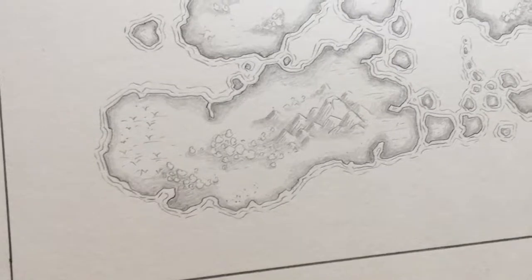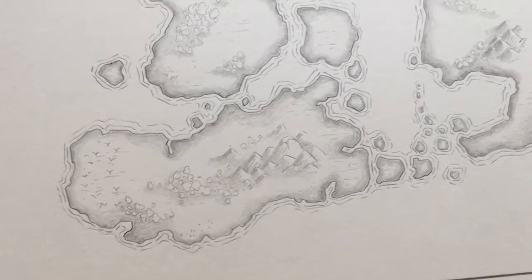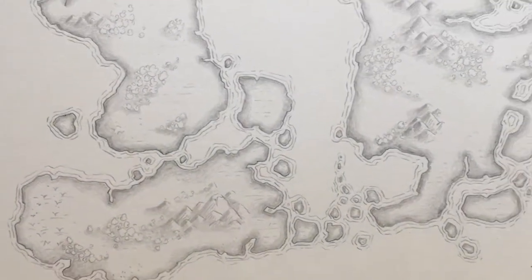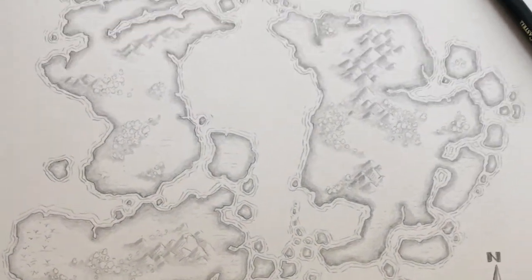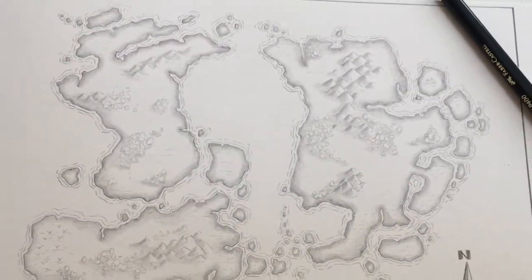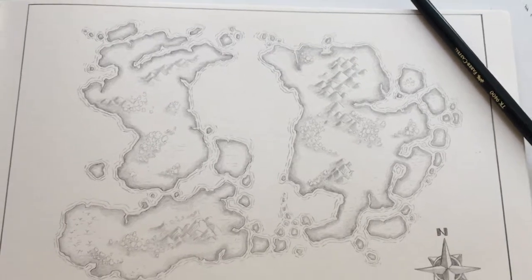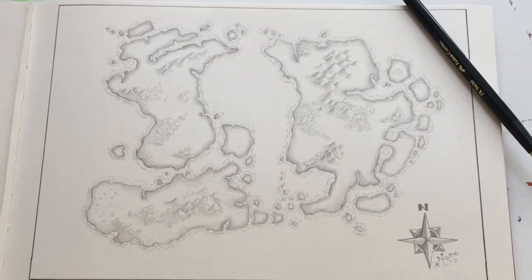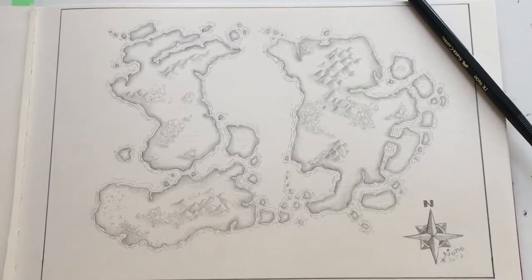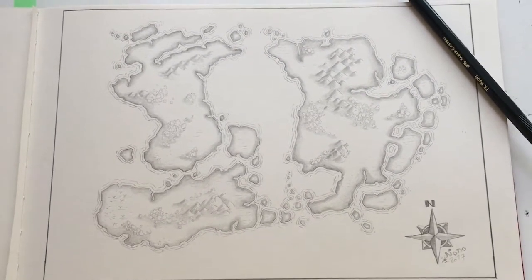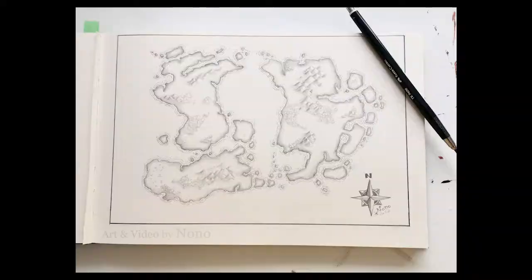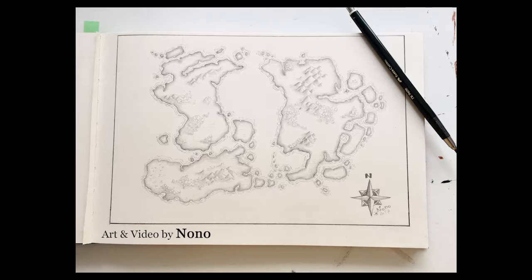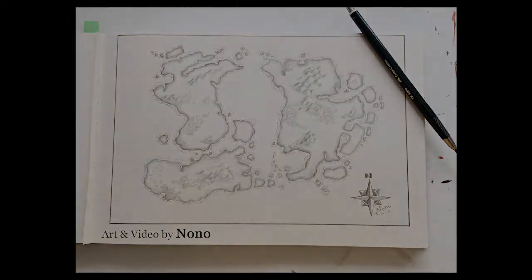I've decided to leave it at this stage. I was thinking about coloring it in maybe with colored pencils, but I decided not to because I like the simplicity of the map. I hope you like this video and I'll see you while drawing another map again. Goodbye.